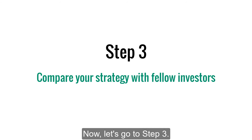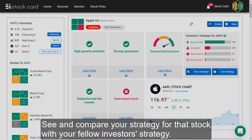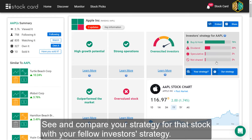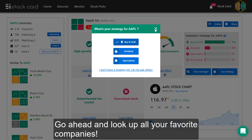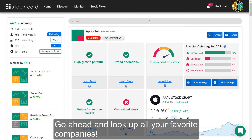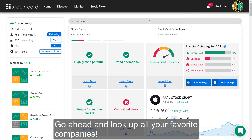Now let's go to Step 3: see and compare your strategy for the stock with your fellow investors' strategy. Go ahead and look up all your favorite companies.